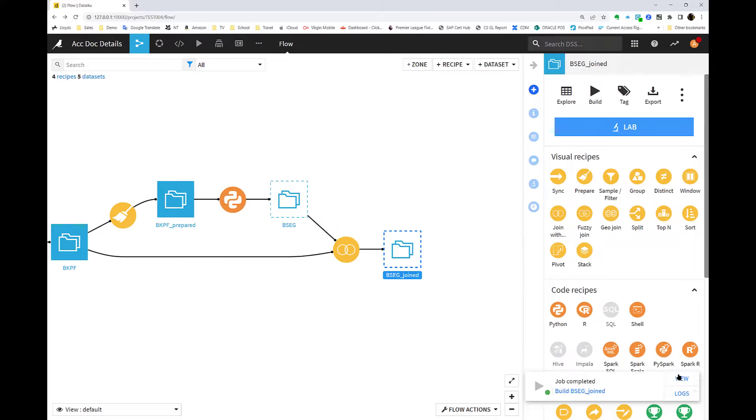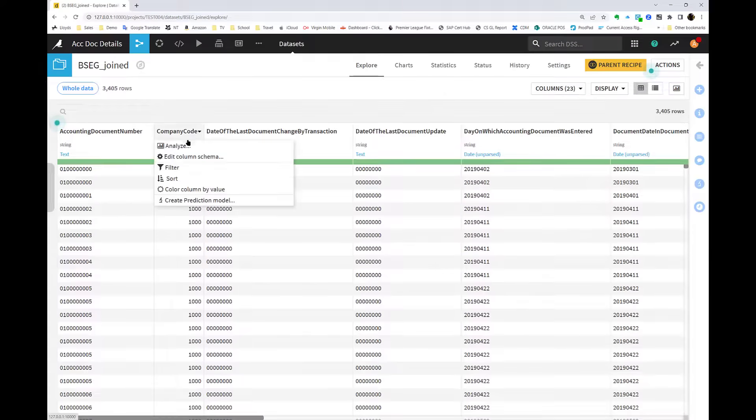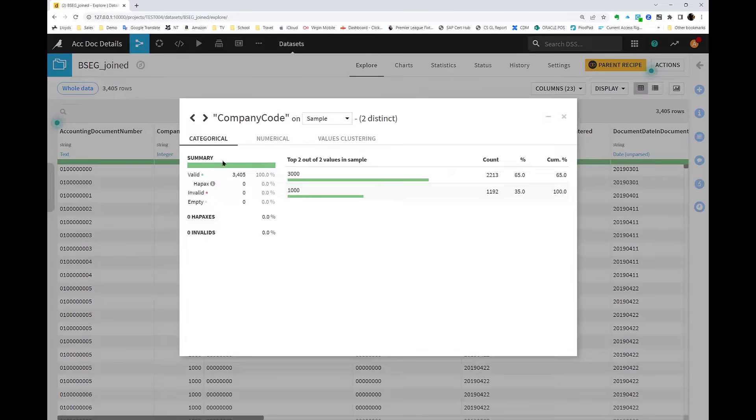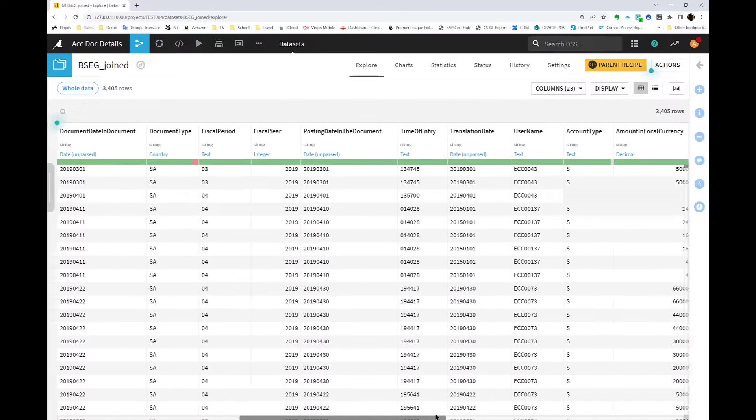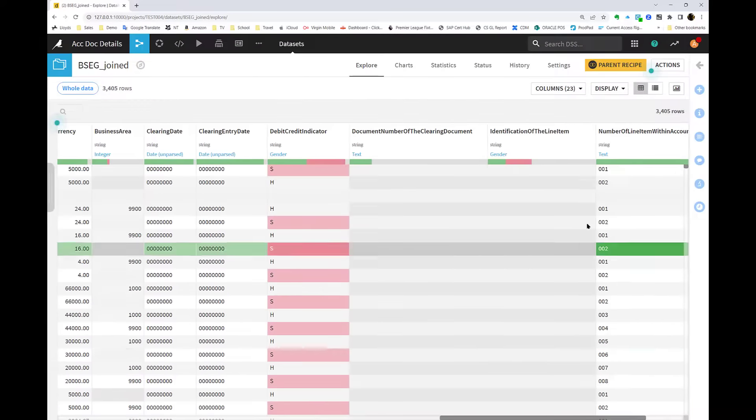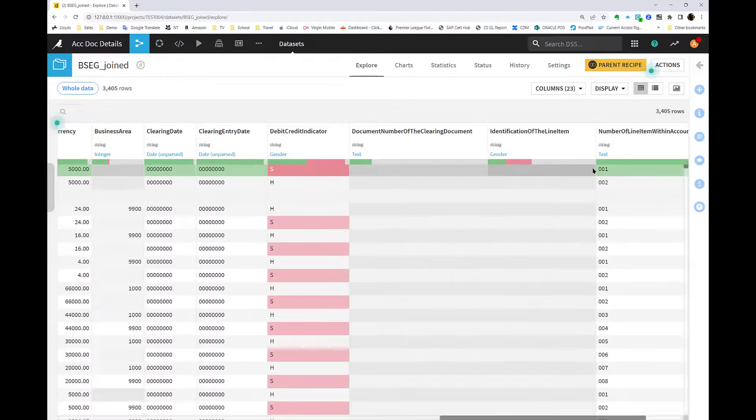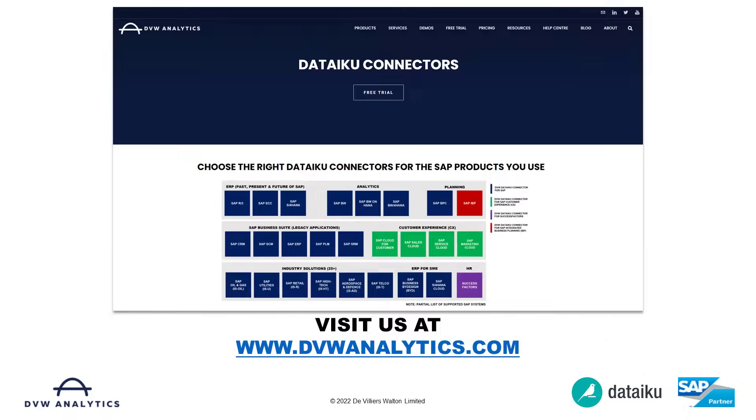So this provides a dynamic, flexible solution where users can select surgically the SAP data they want directly from within DataIQ. I hope this has been a useful video. If you'd like to see more, please come to our website at dvwanalytics.com. Thank you.